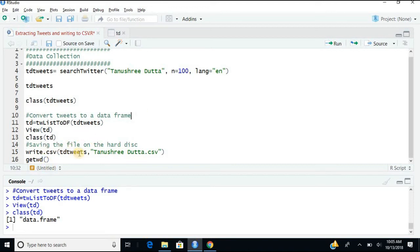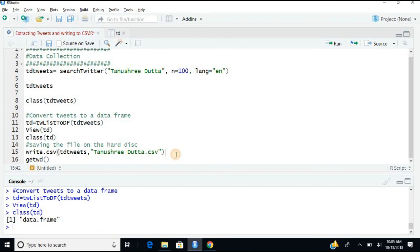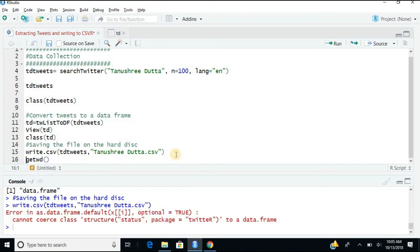So you can write the same thing into a CSV file. write.csv, the same command, write.csv whatever the object name is and whatever name you desire.